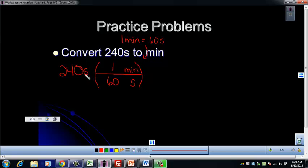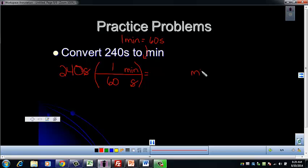Depending on which unit you start with — minutes or seconds — you have to figure out which unit goes on the bottom or top. Cancel your units and you're left with minutes, which is what we wanted. The answer is four minutes. Thinking about significant figures, this number has two sig figs and this number has one, so our answer should have one sig fig.